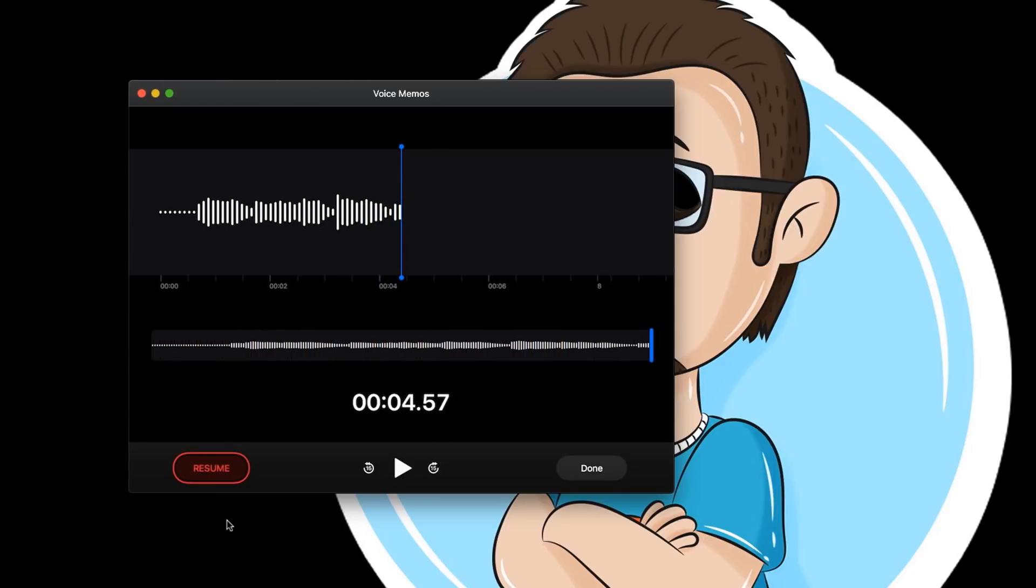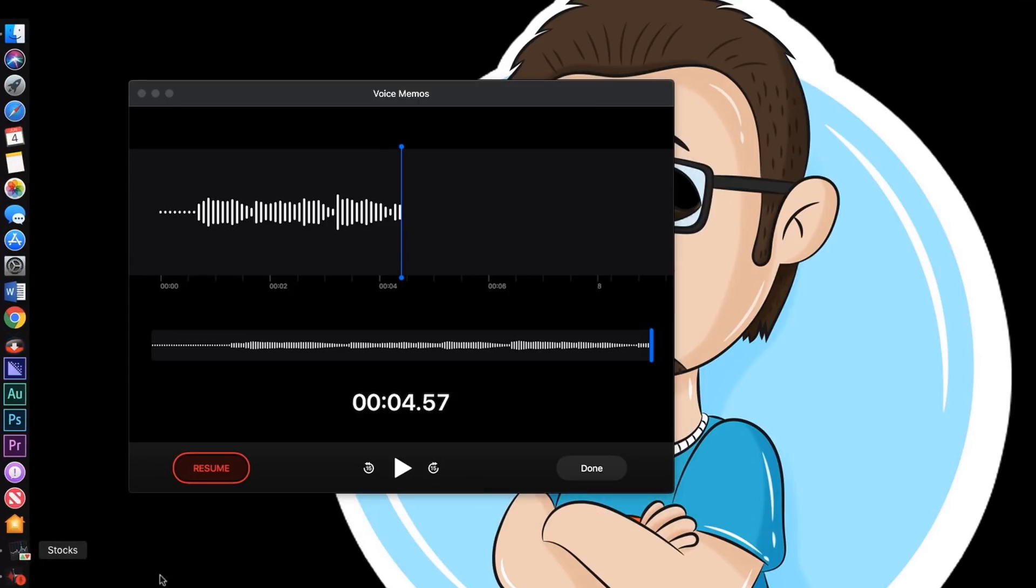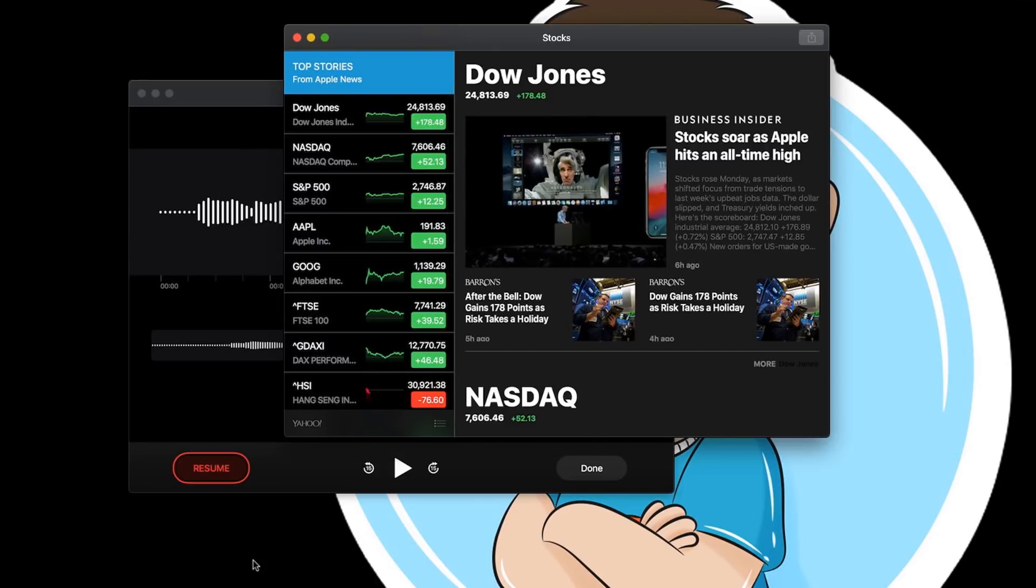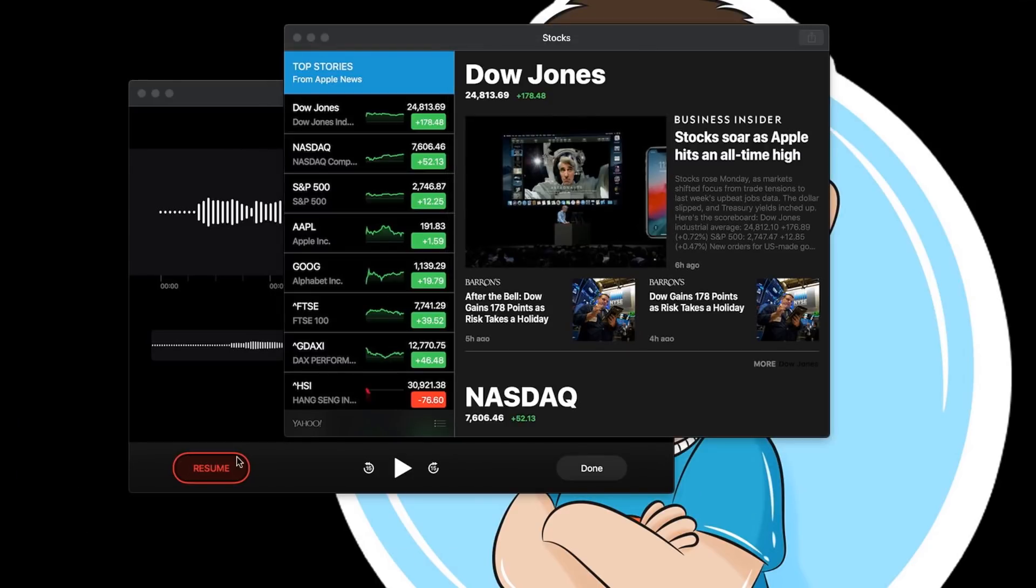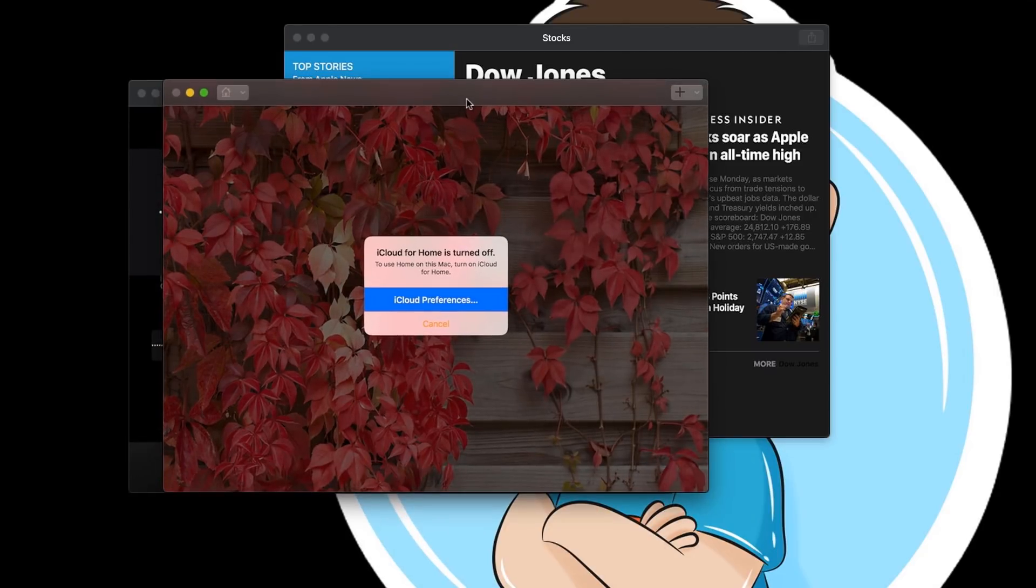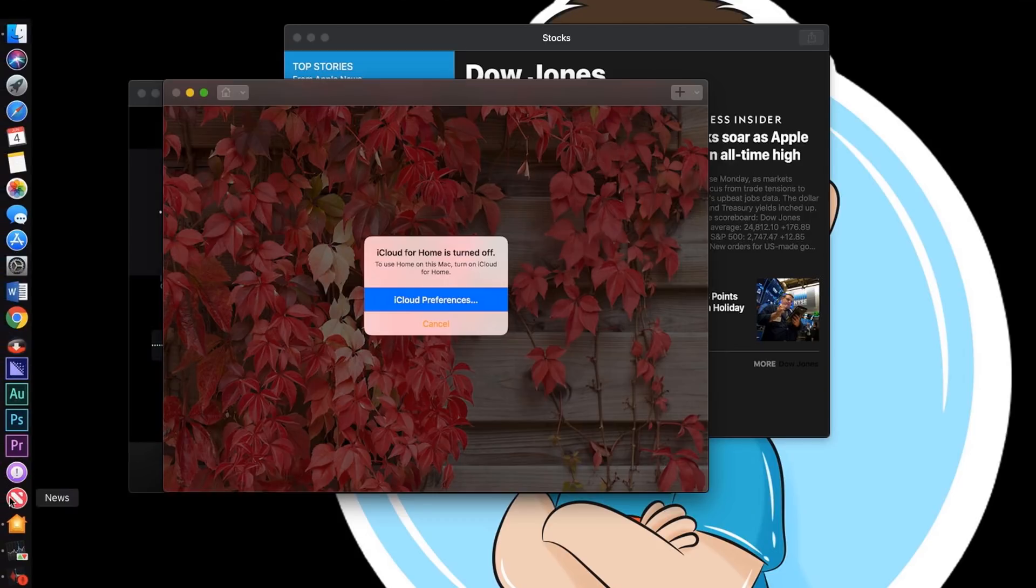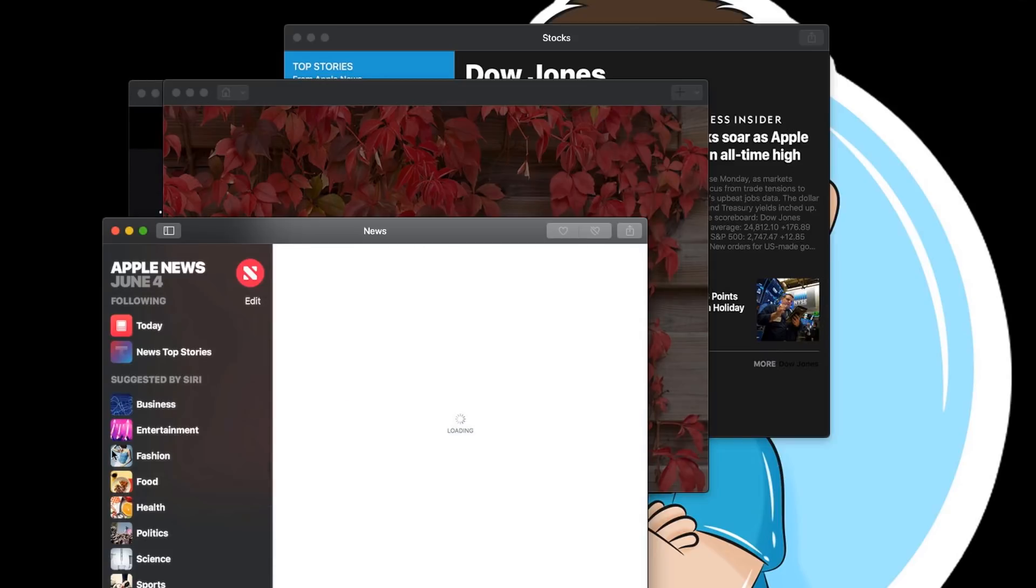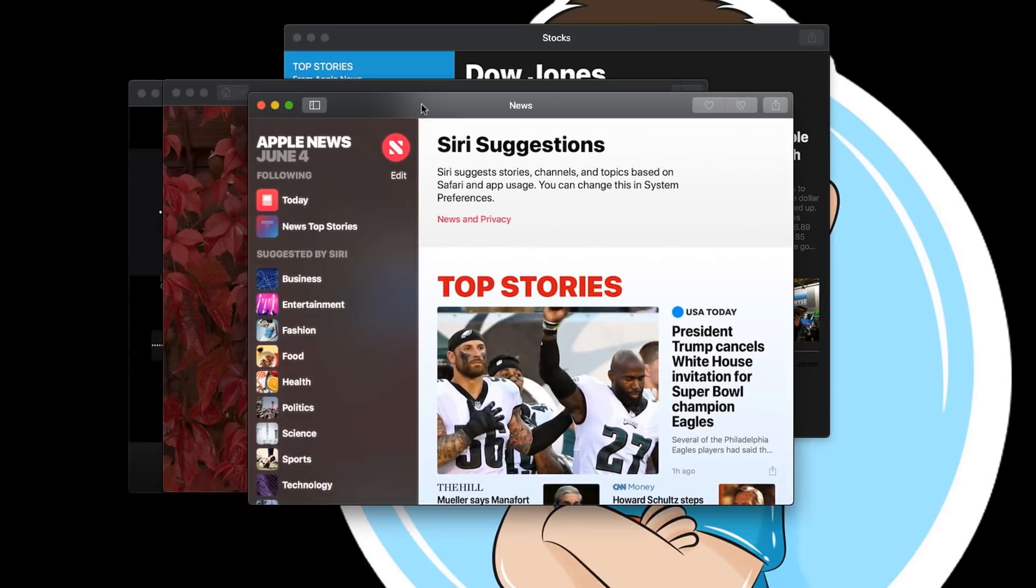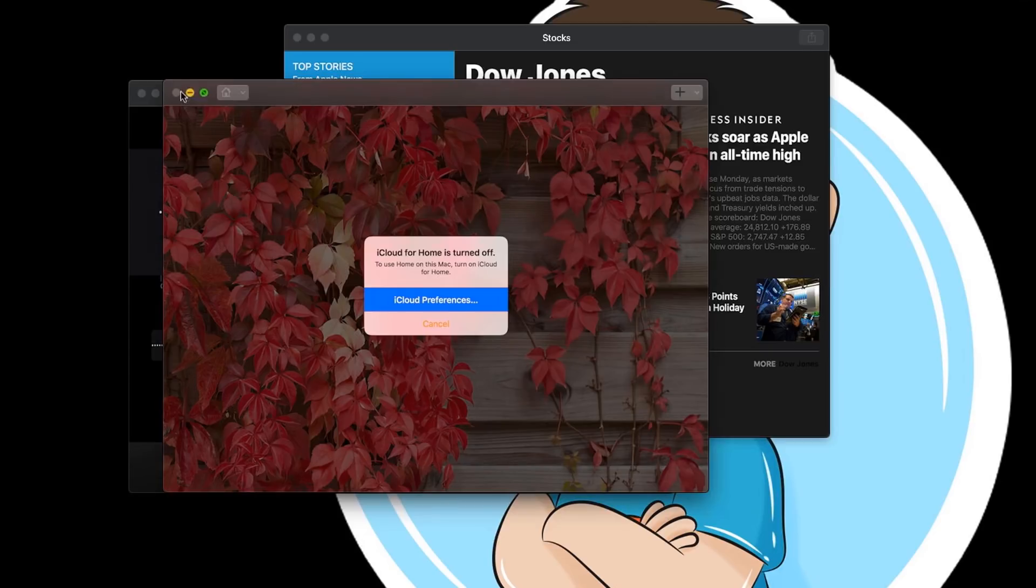The next app they added was Stocks. My boss at my job would definitely love this app because he uses it all the time on his iPhone. The next one is Home. I haven't configured this yet, but I'm going to be playing around with it later. The last one is News. Apparently, a lot of people have been using the News app on their phones. I occasionally use it, but not all the time.